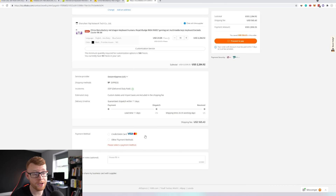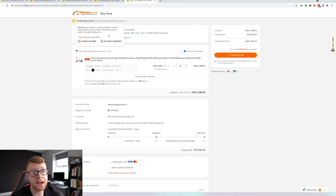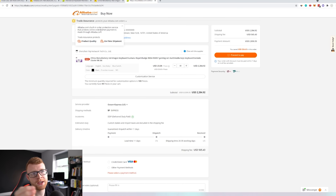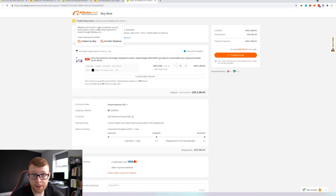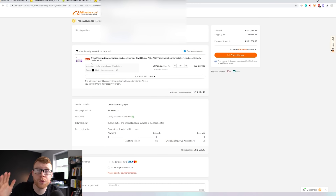So you just come in here, enter your information, and you can pay by credit card, debit card, or other payment methods on the site. Then you come up here to Proceed to Pay. Since we are using Alibaba.com's Trade Assurance, you can see it's Alibaba.com's built-in order protection service that protects online orders when payment is made through Alibaba.com. So that means your order is protected and safe when you're purchasing from Alibaba.com.